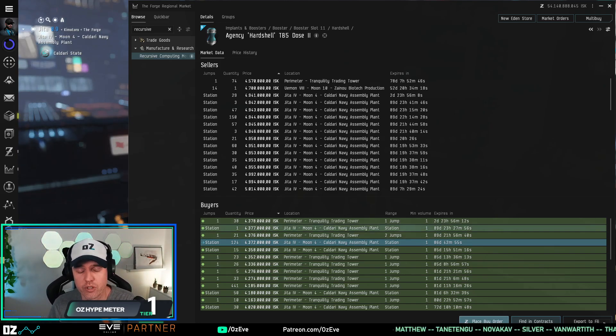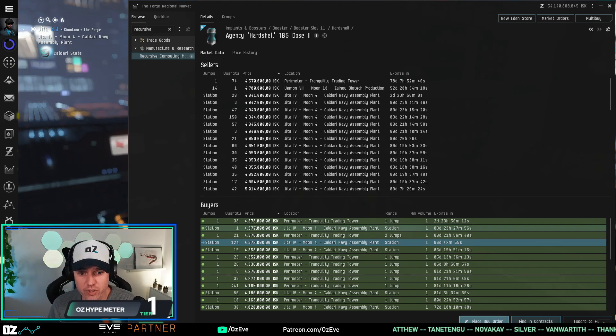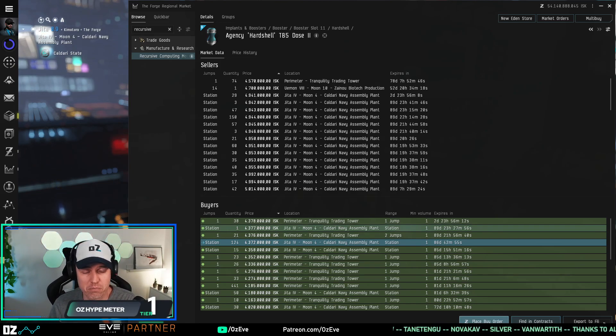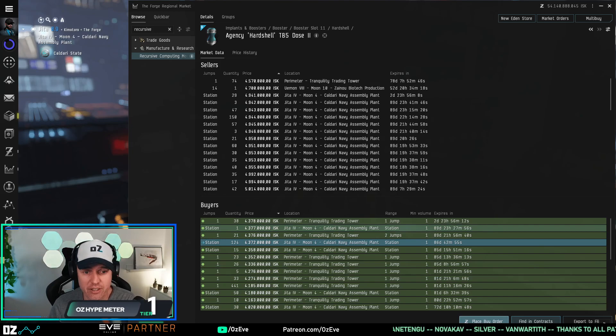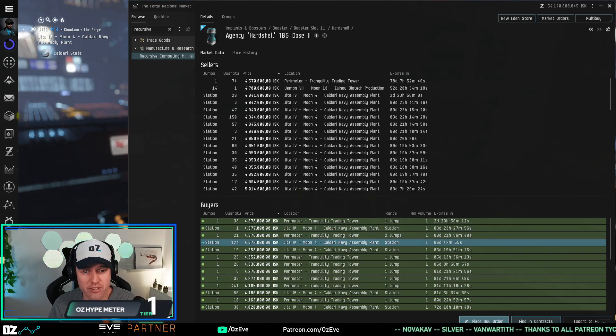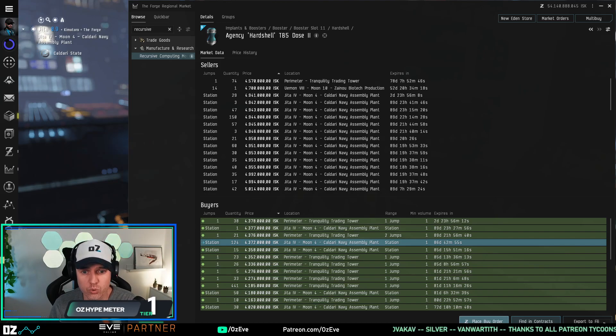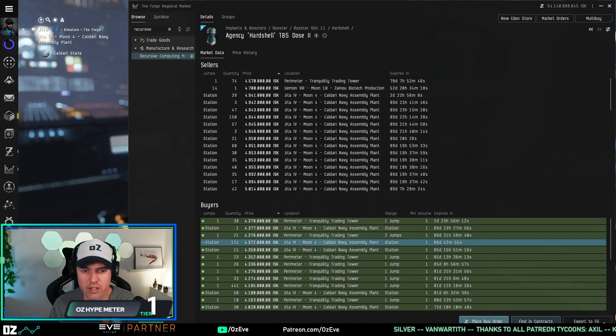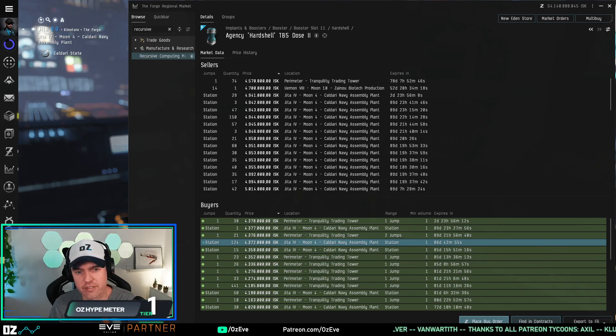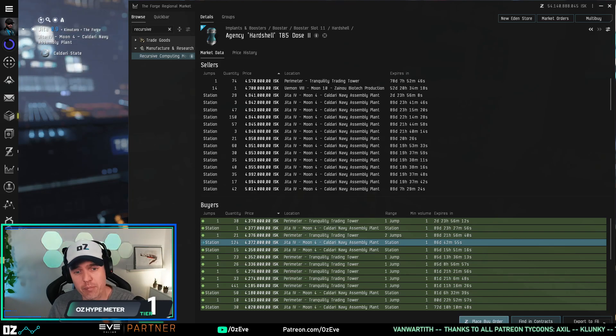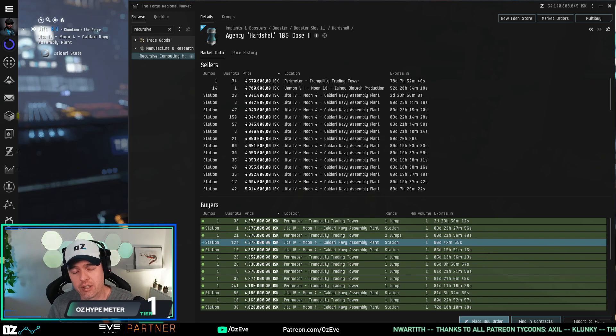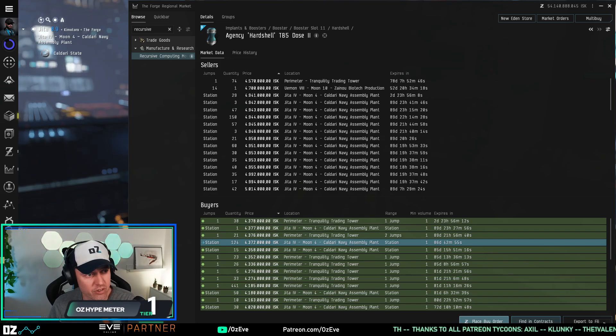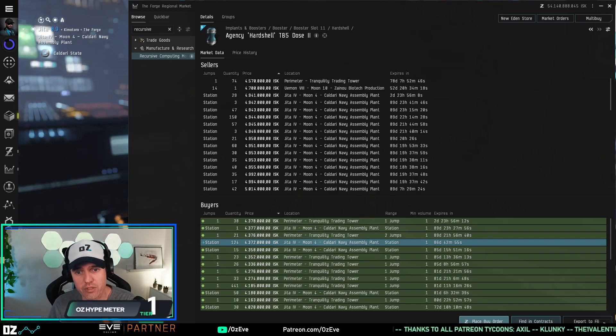Because if you're station trading as your main activity, it used to be very easy to identify your own orders in this nice little dark blue color. And now it's kind of like all these washed out colors and it's quite difficult to see them.